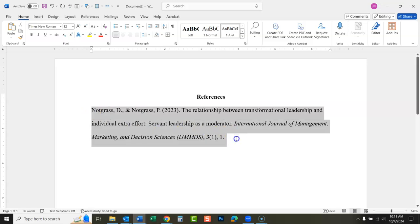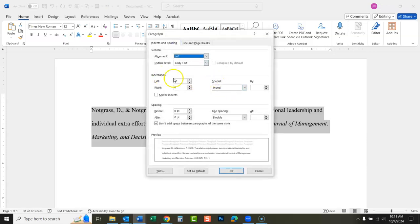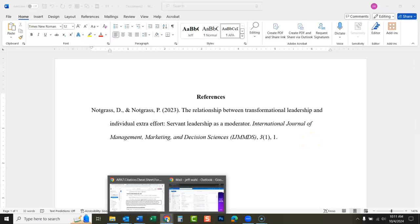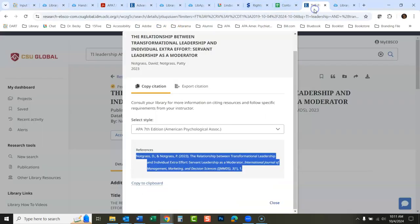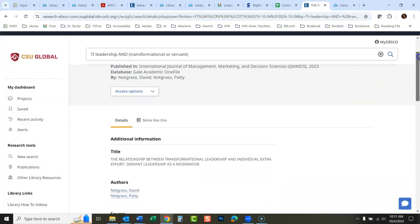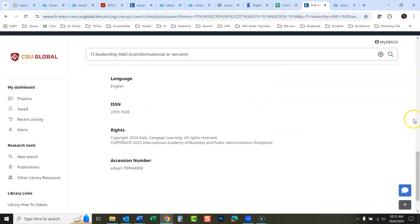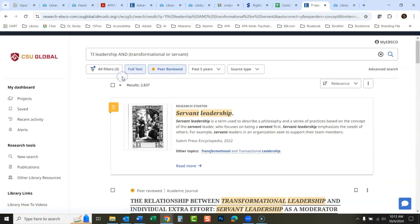Now we need a hanging indent. Highlight the citation, go up to the little arrow, and under Special for Indentation set this to Hanging. There's the hanging indent. If this article had a DOI — a digital object identifier — we would put that at the end. If it doesn't have a DOI and it comes from a library database, you do not put a URL at the end. Looking at our article here, I don't see a DOI — if there was one it would be listed right in the article.